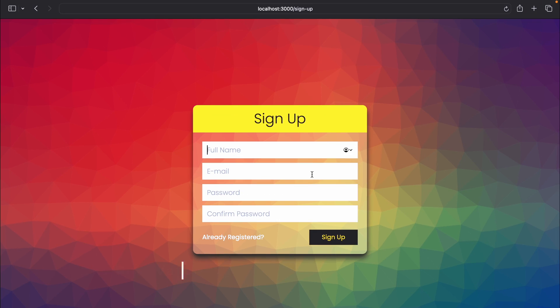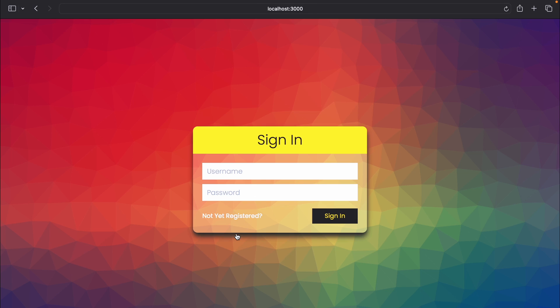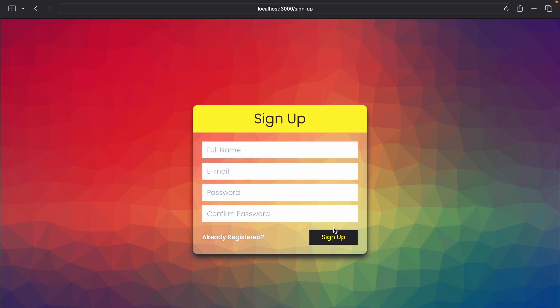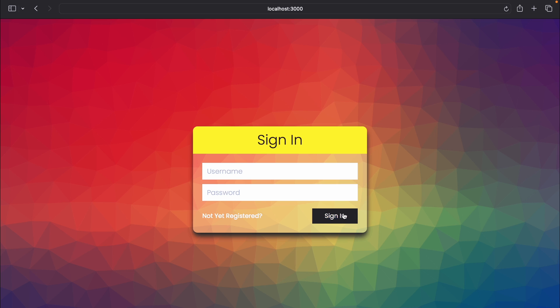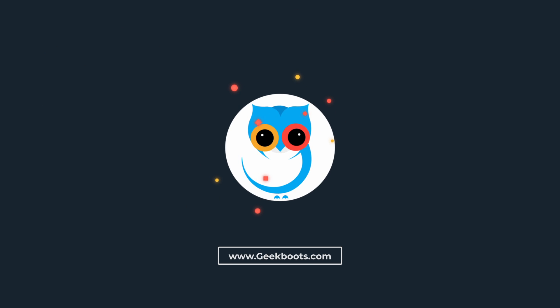Here we go. Our login and signup page is ready. In the next part, I will connect these forms with the rest API. Or find the next part video link in the description. Thanks for watching.